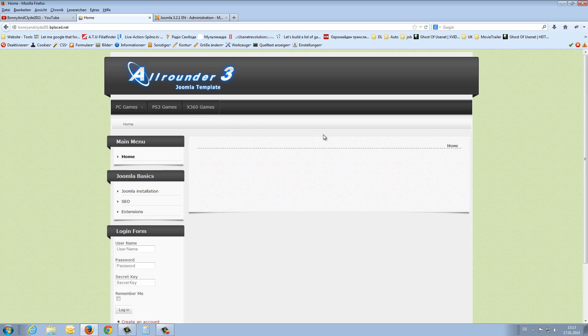So that's it. It's really easy to create a drop down menu on Joomla 3 with the allrounder template.